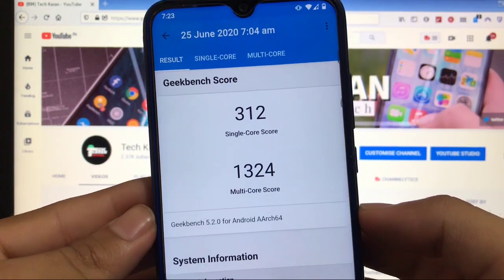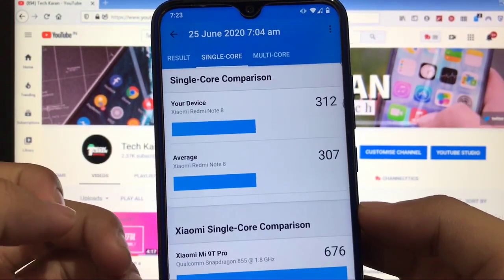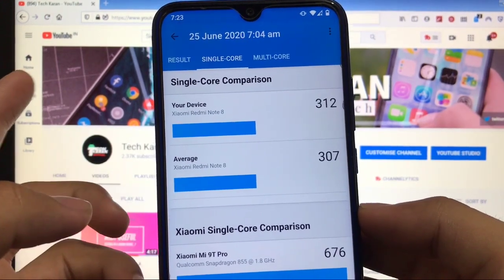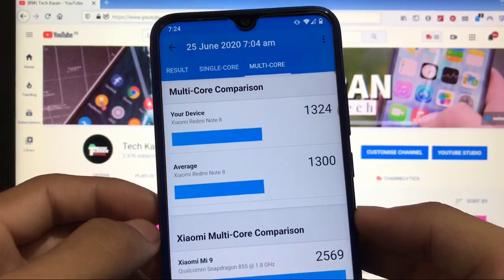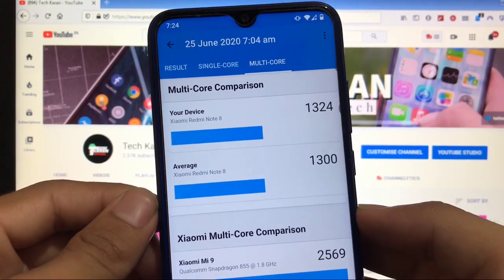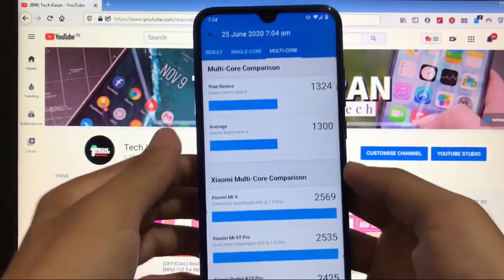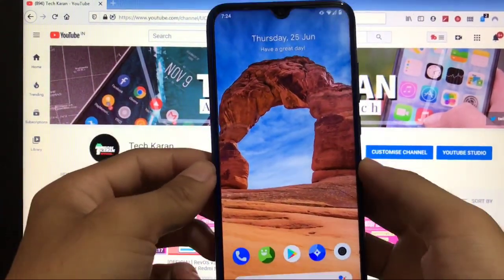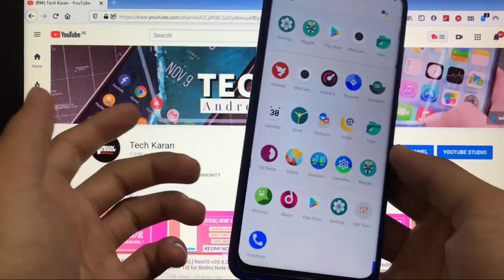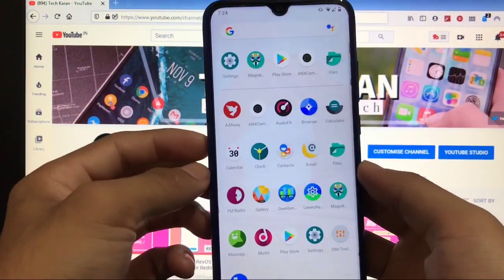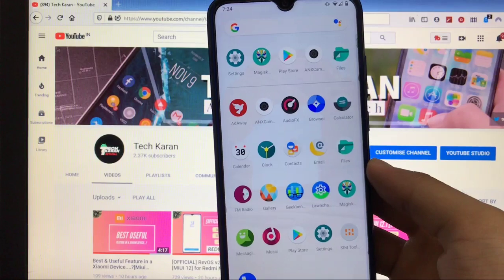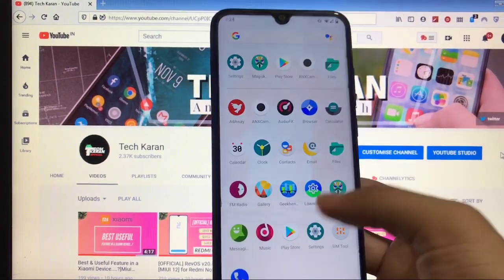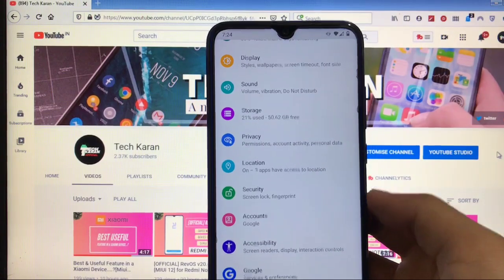Comparing to the average score, average is 307 but this time we got 312 which is quite impressive. Talking about the multi-core, 1300 is the average one and we got 1324. That's pretty much interesting. Go for it and try it out. You will get a very good Geekbench score, you will get good performance, good battery backup also, a lot of options of changing kernel so that it will increase your battery backup and a lot more things like that.